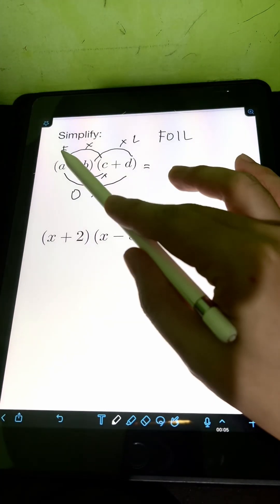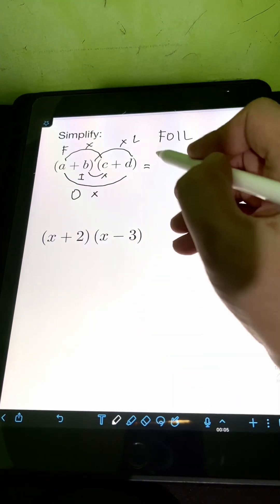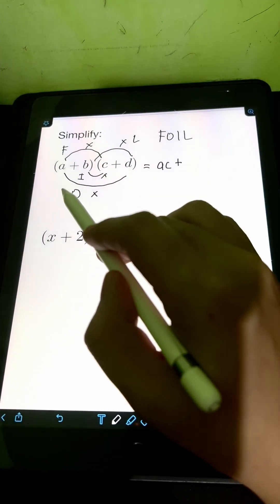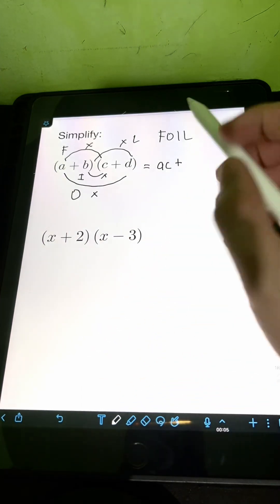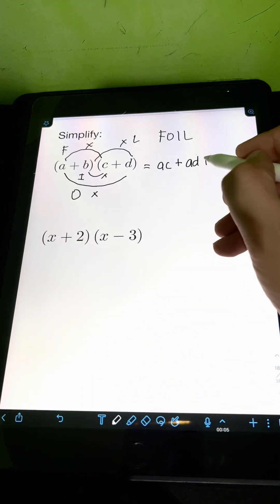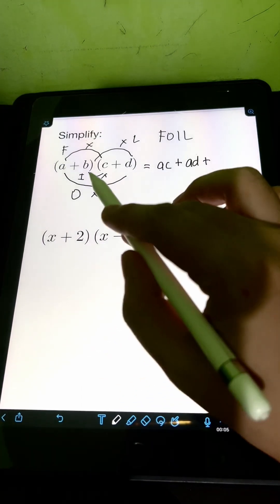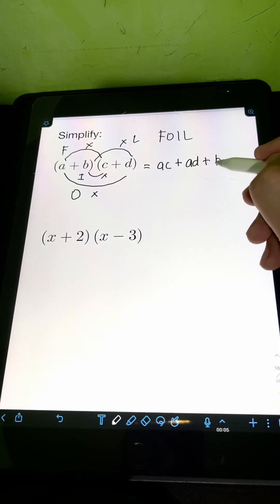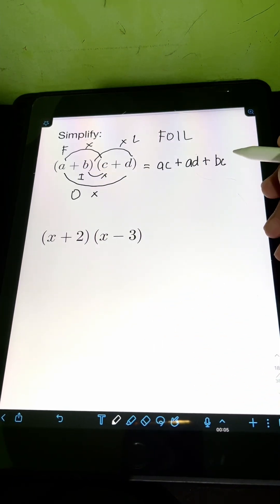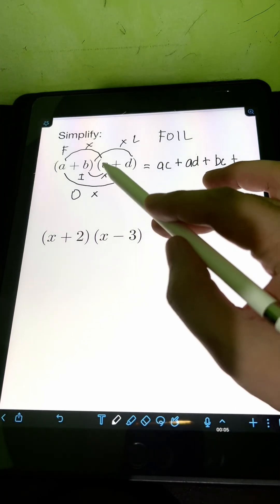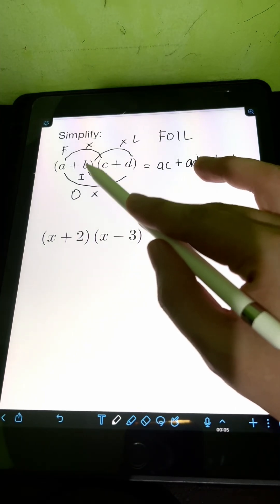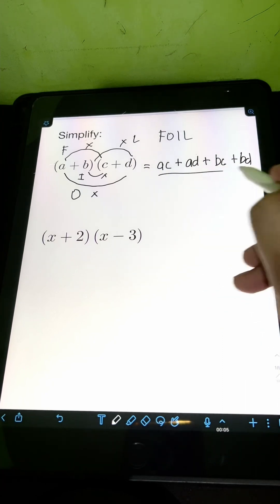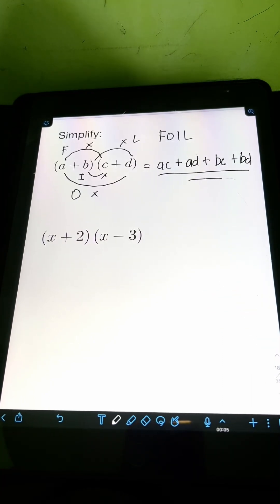So therefore, for F we have A times C — that's simply AC. Plus O, the product of A times D — that's simply AD. Plus for I, the product of B times C — that's BC. Then plus for L, the product of B times D — that's BD. So therefore, this is the final answer.